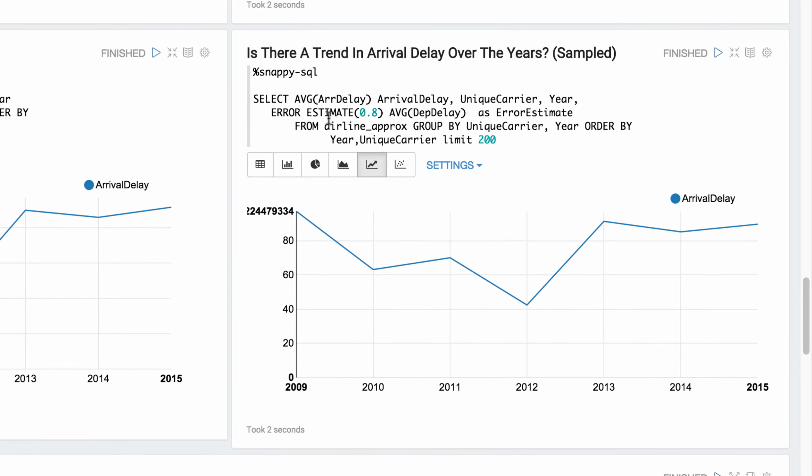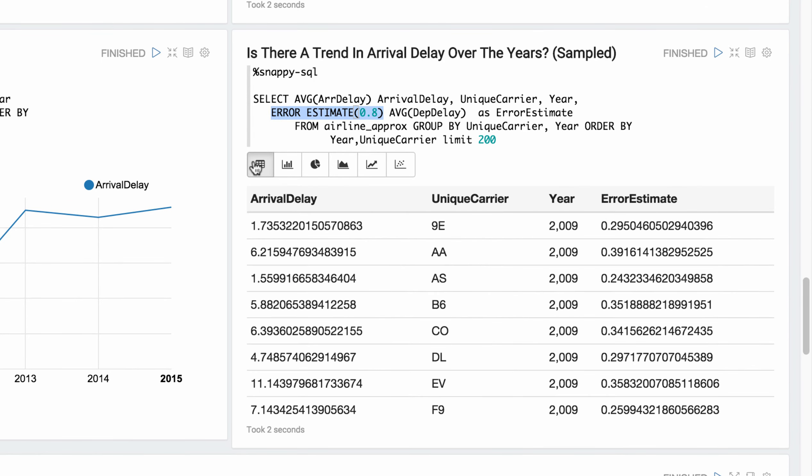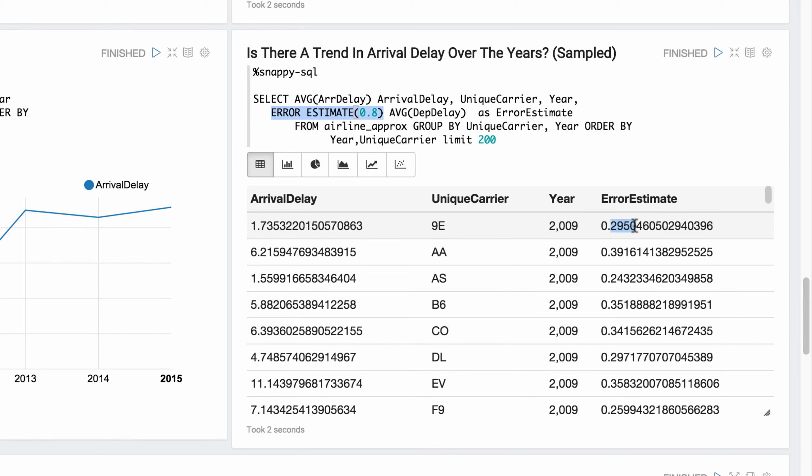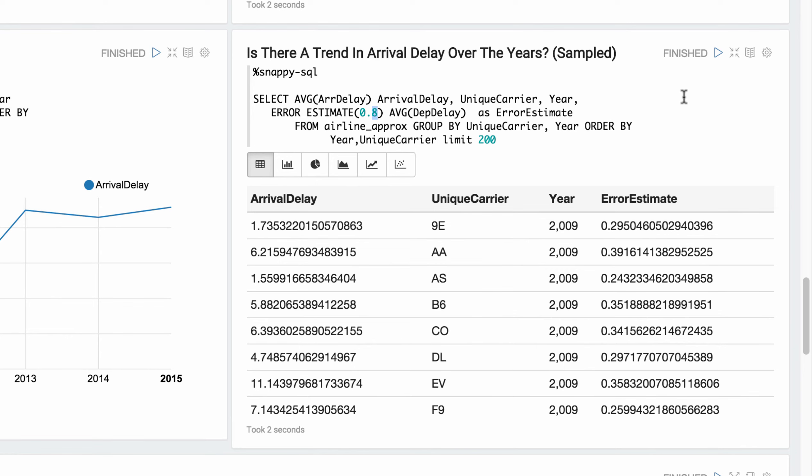Now, with this query, we added the error estimate in. So if we click here and look at the actual results, we can see we have an error estimate of the sample. So what this means is that for this value that it came back with, it's plus or minus 0.29% confidence. Or actually, this is an 80% confidence. So we're 80% confident that this number is within 0.29 of the actual number. And you can see the error estimate for each number here. So kind of a cool way to get a sense of your confidence in the answer.